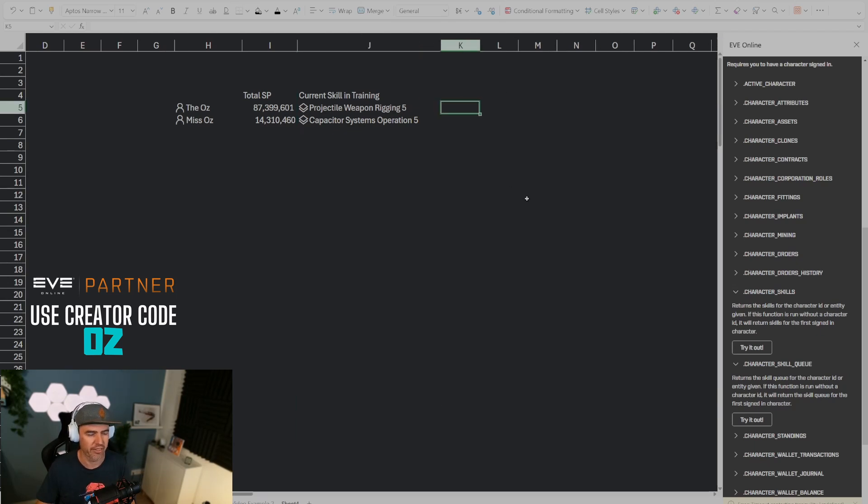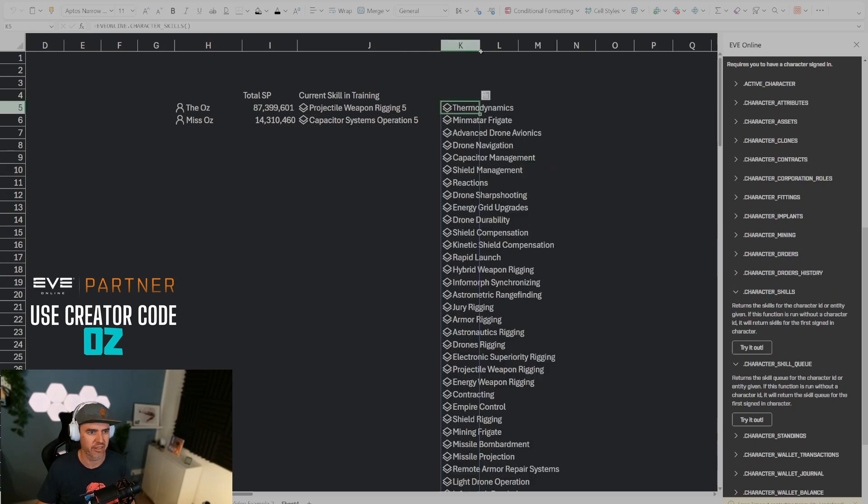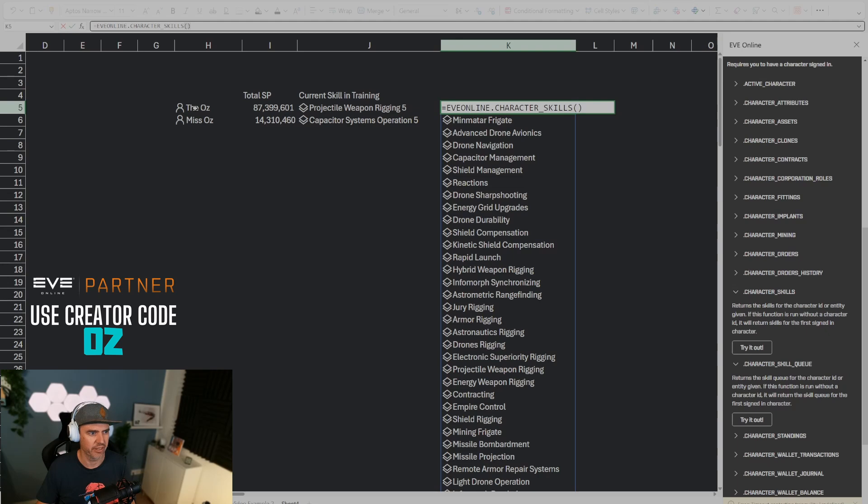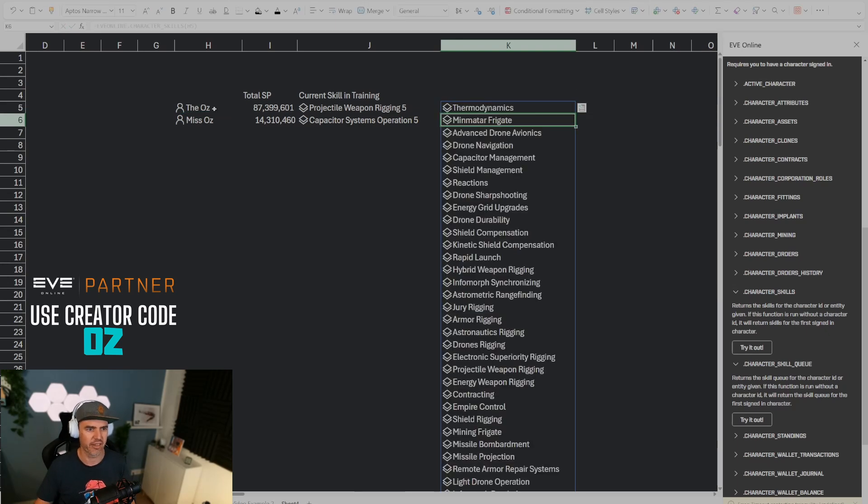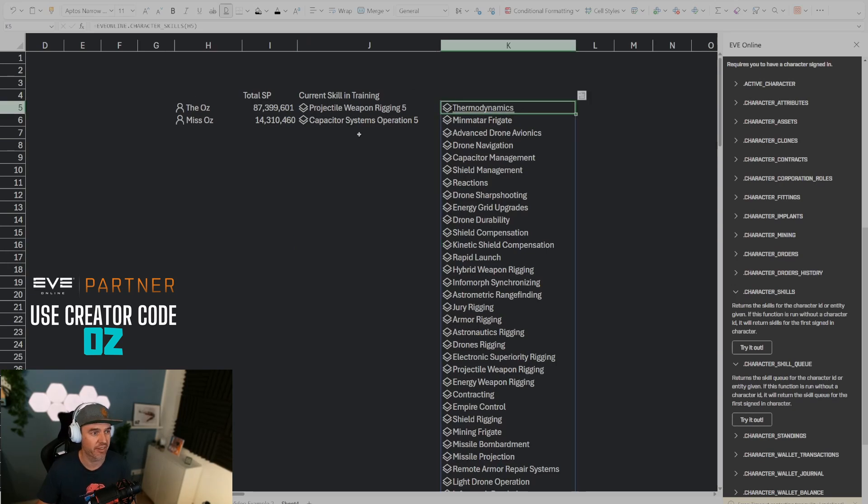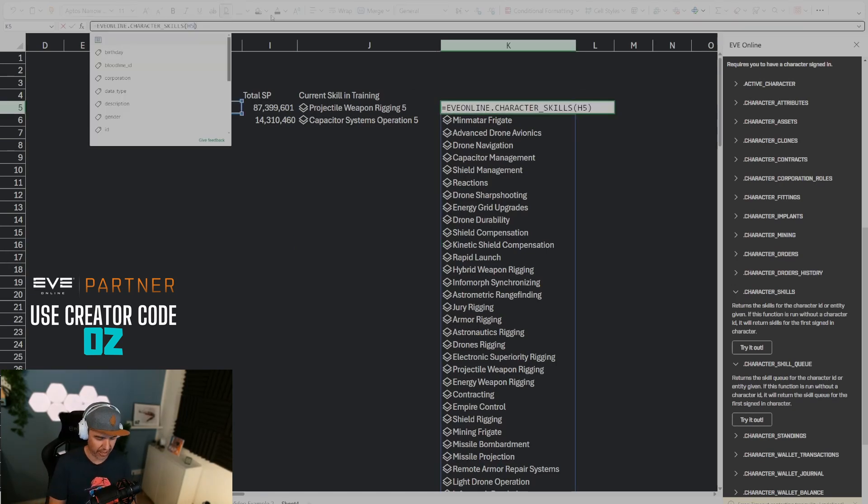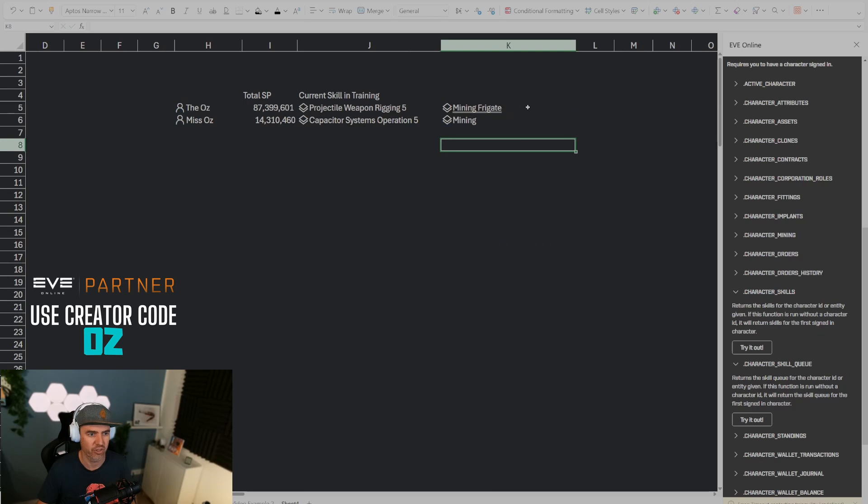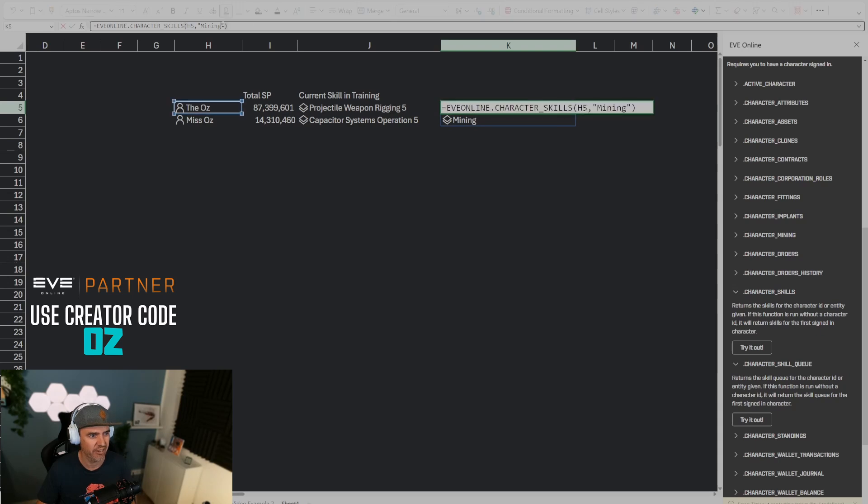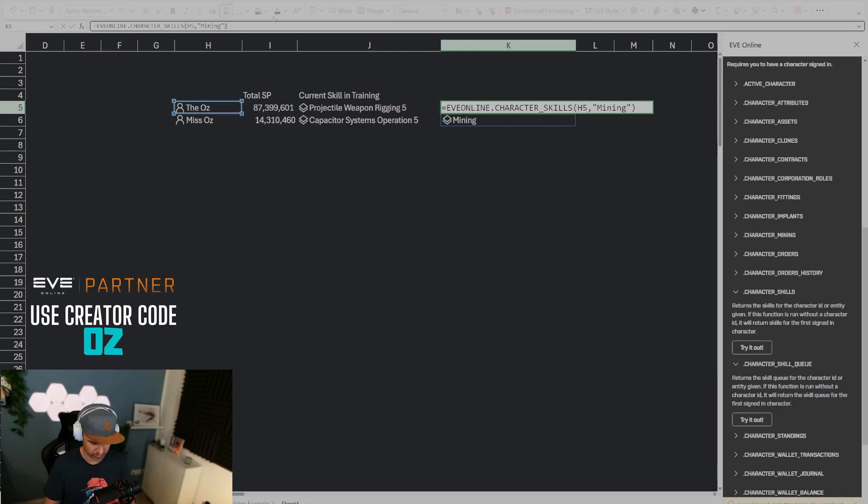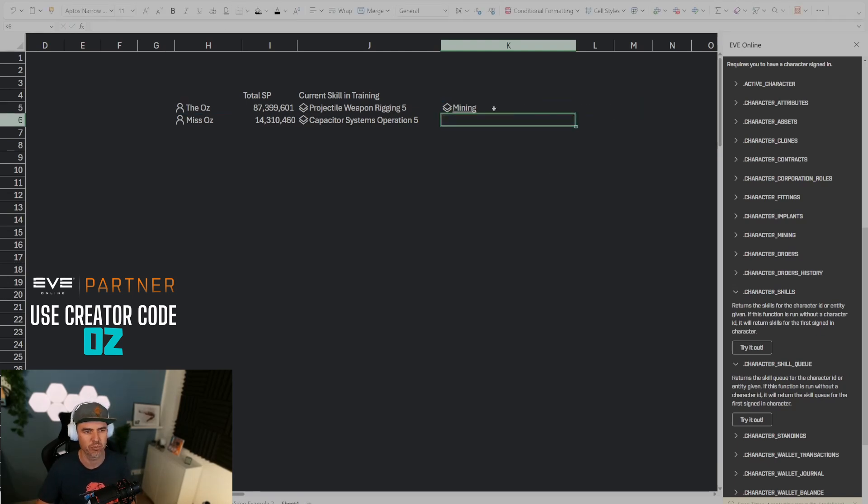And so we're going to start with character skills again. We know that this formula character skills returns all of the skills that this character has. If I fix that to this character again then we're going to get all the skills of that character. Now if I want this for a specific skill then what I can do is after the character reference here I can put comma and then I can put the name of the skill in quotes, and then it's going to return all of the skills for that character that have mining in it. If you want the exact thing that I put in quotes like mining specifically not mining frigate, then what you can do is put a comma one after it and then it's going to be the exact match, not a fuzzy match.